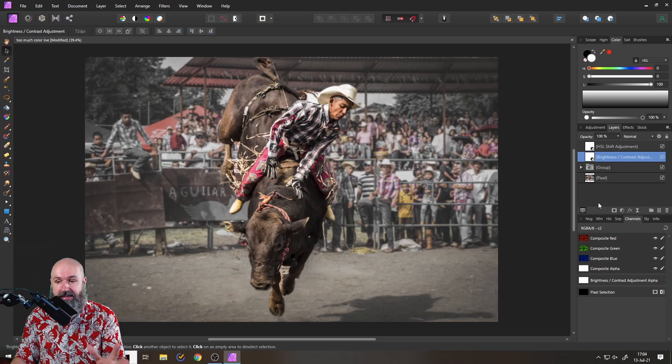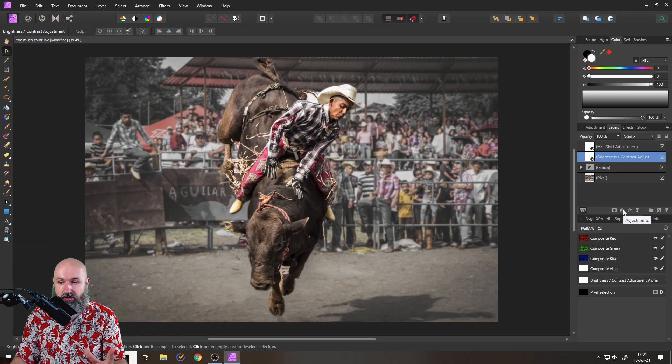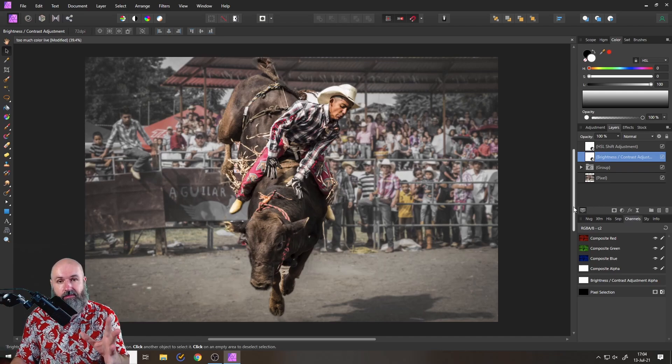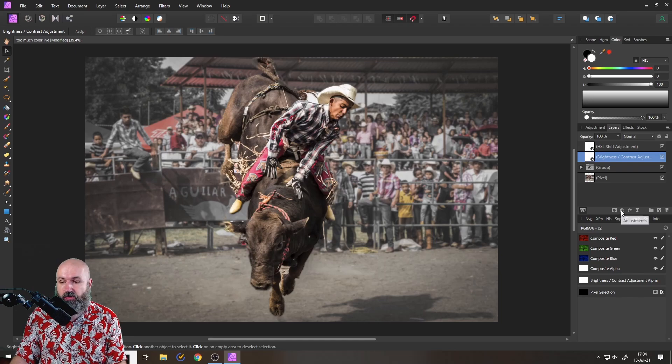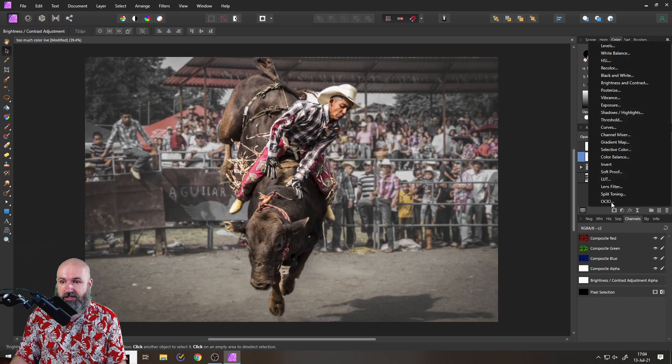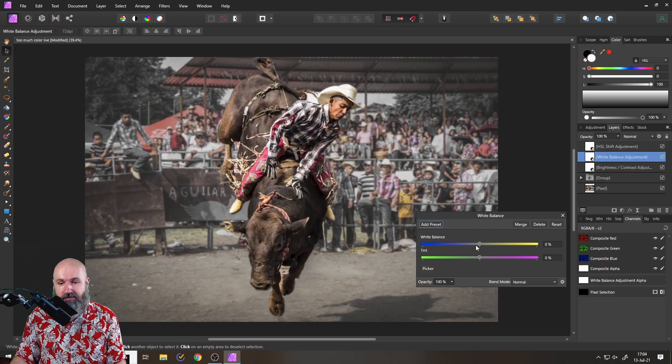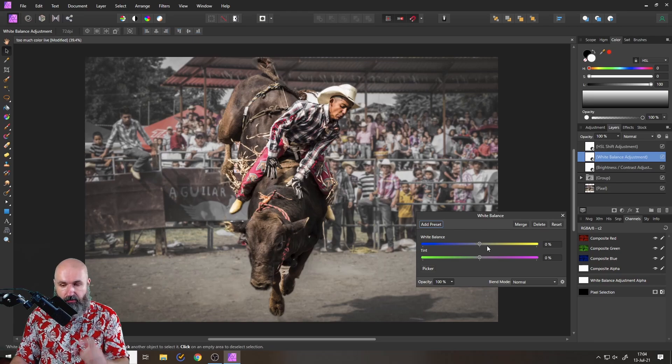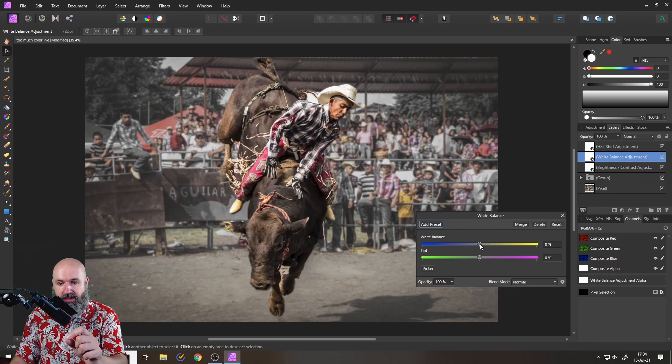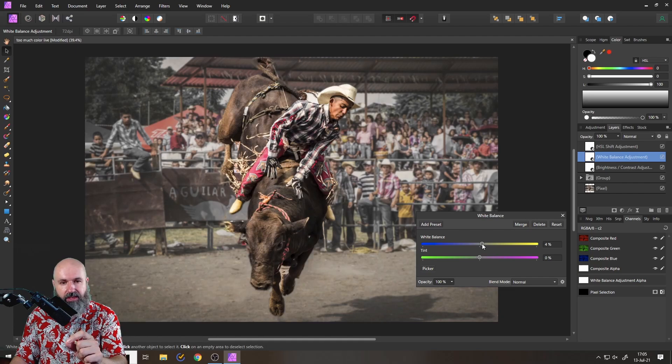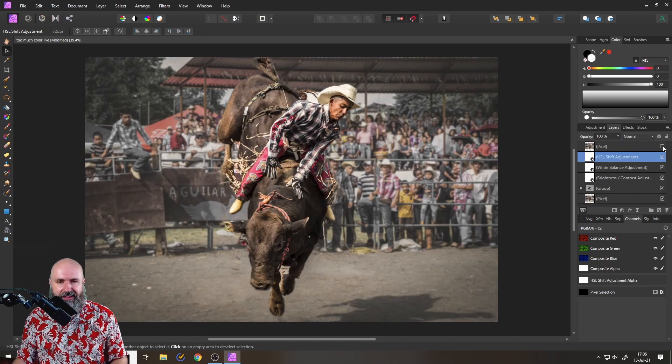Now, here is the last step I want to do, and that is to make everything in the picture a little bit warmer. So for that, I'm going to create an adjustment for white balance, and then I'm simply moving this top slider here a little bit to the right because this will warm up the image, as you can see.